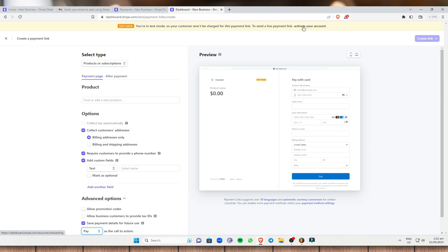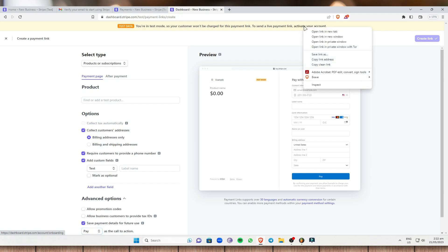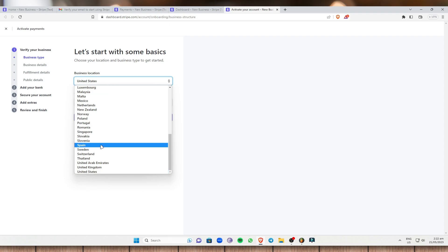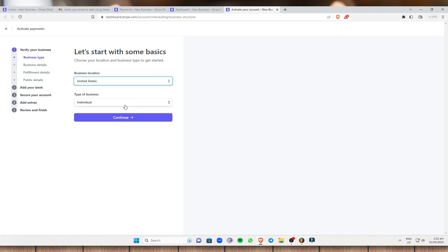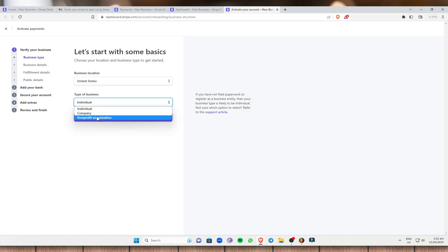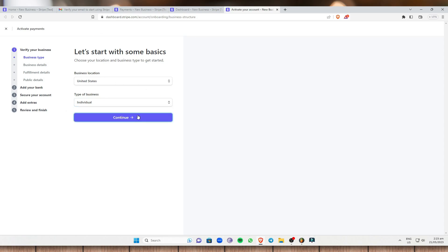If you want to activate your account and are serious about using Stripe as your payment method, you can do that here. To activate, select your business location — in my case, the United States — and the type of business: individual business owner, company, or nonprofit organization. I'll click on 'Individual' and then 'Continue'.